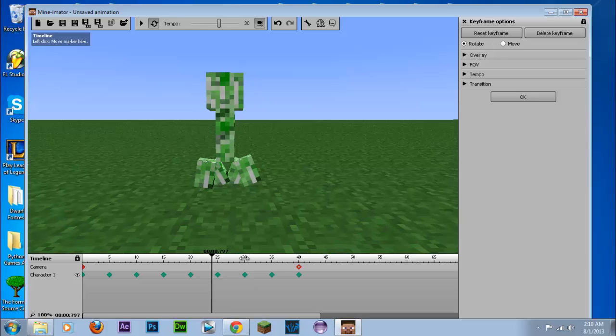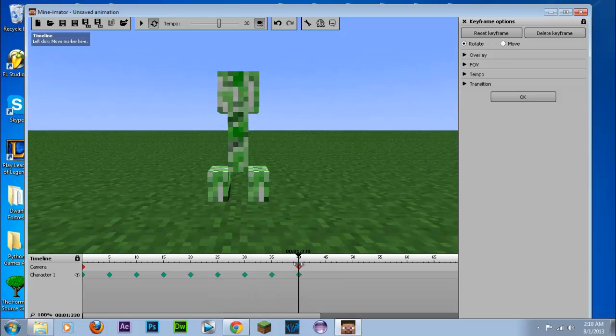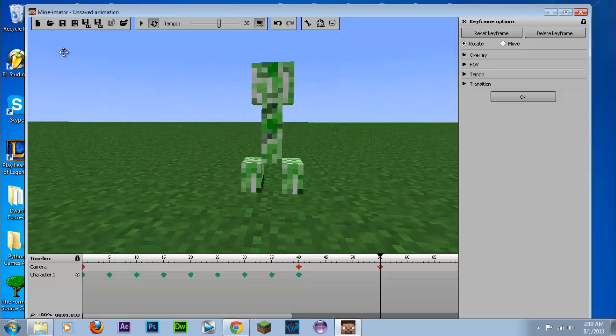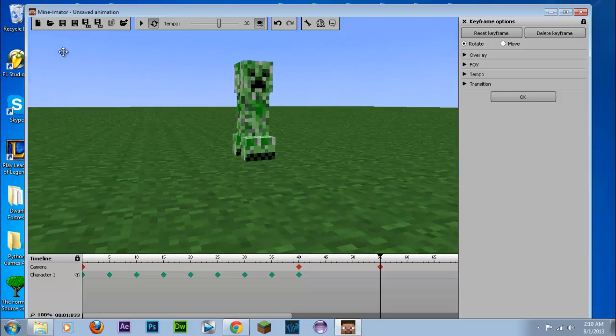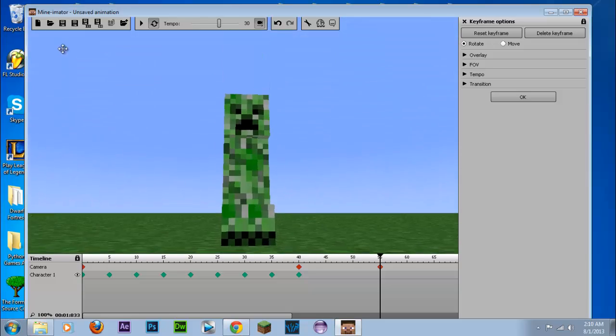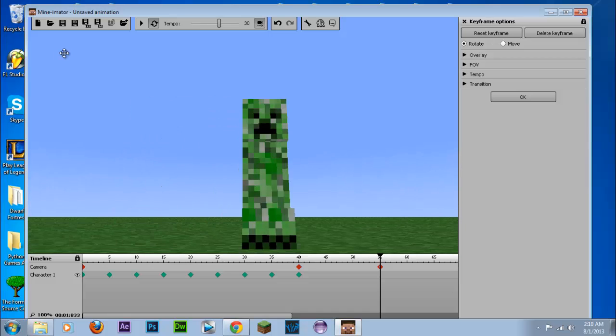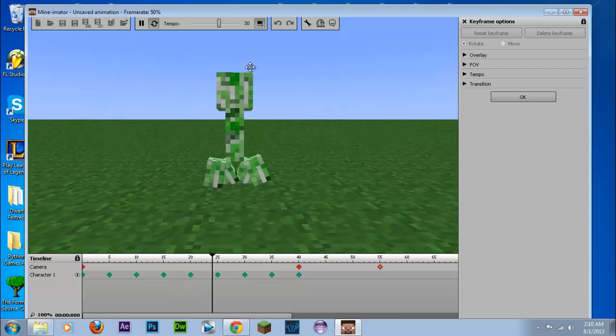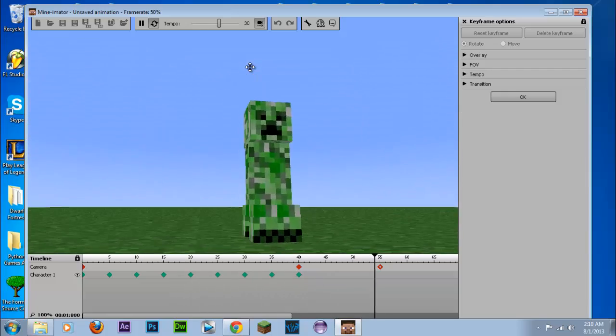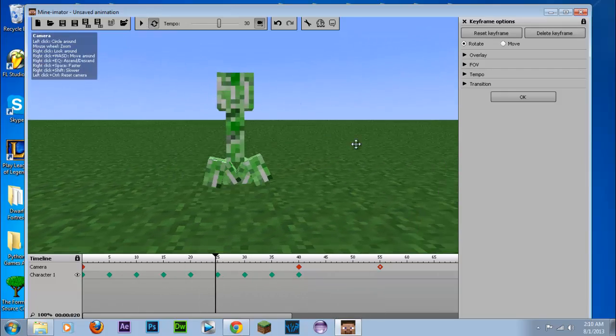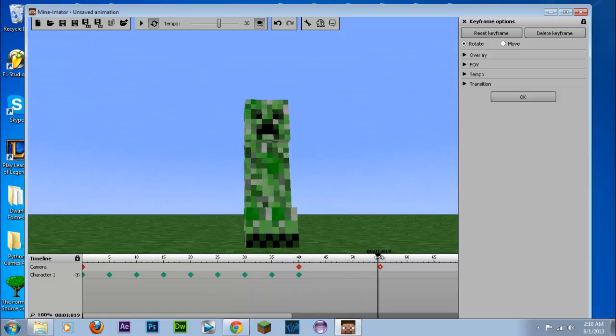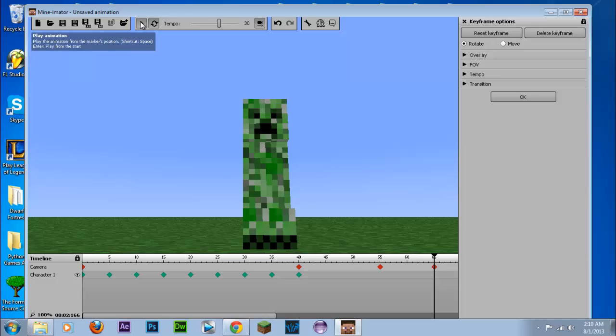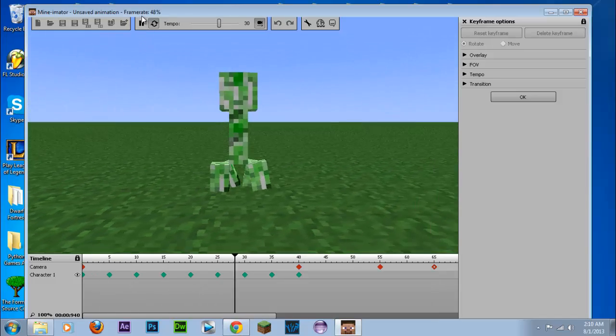And next thing we're going to do is we're going to create a little pan to the front of the creeper. So if we go like this, and we're going to go from up there from the bottom. So if we go ahead and play that, there we go. Now we'll just create another keyframe just to keep it there. So if we play that animation.